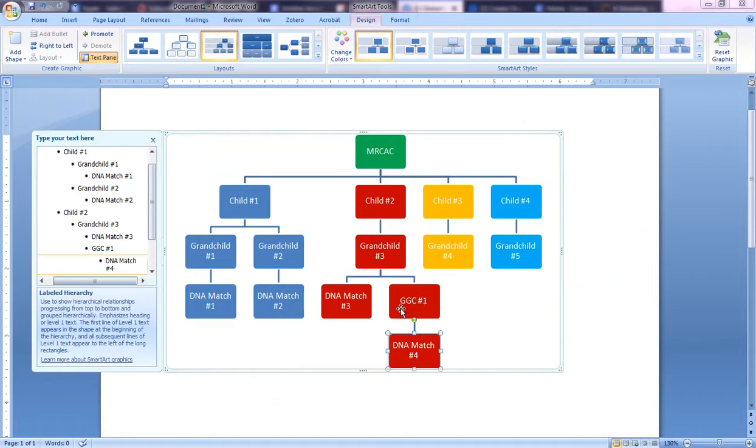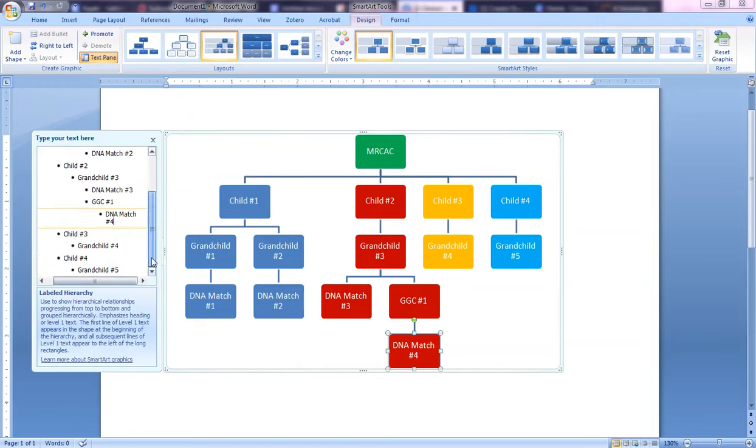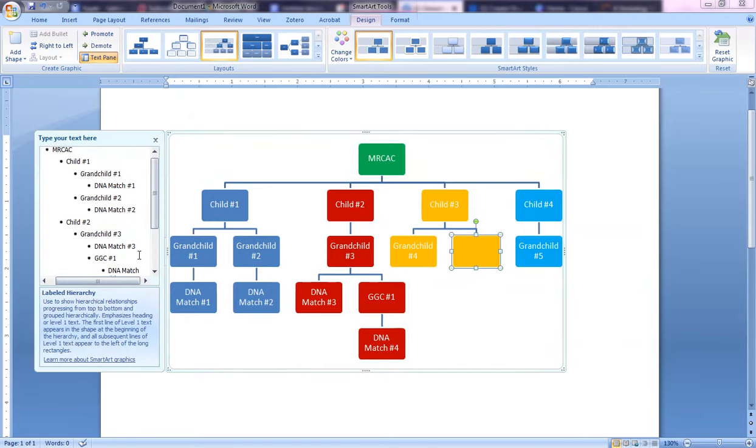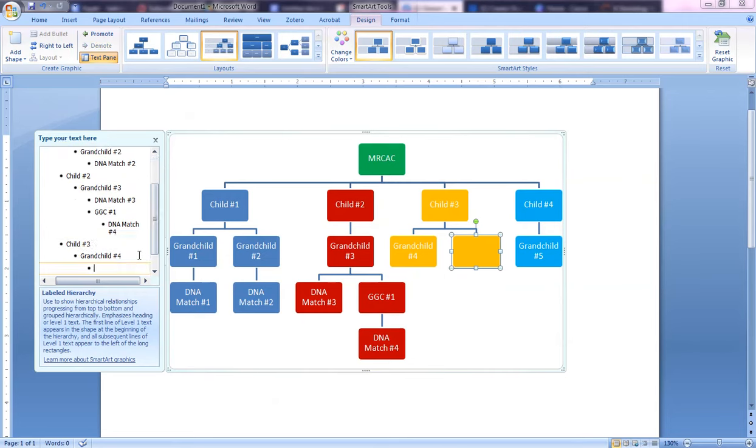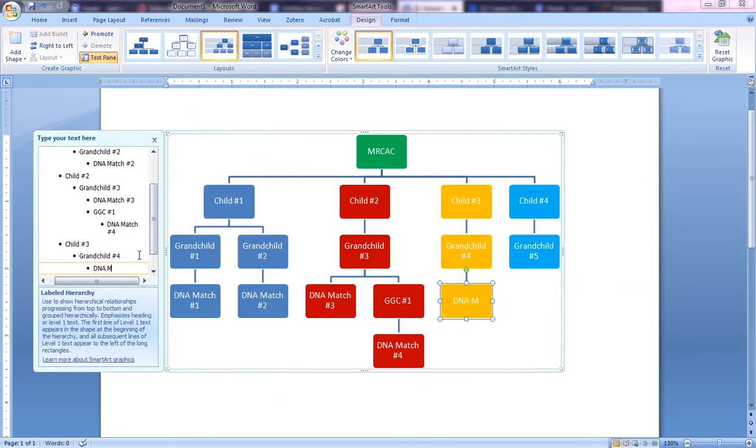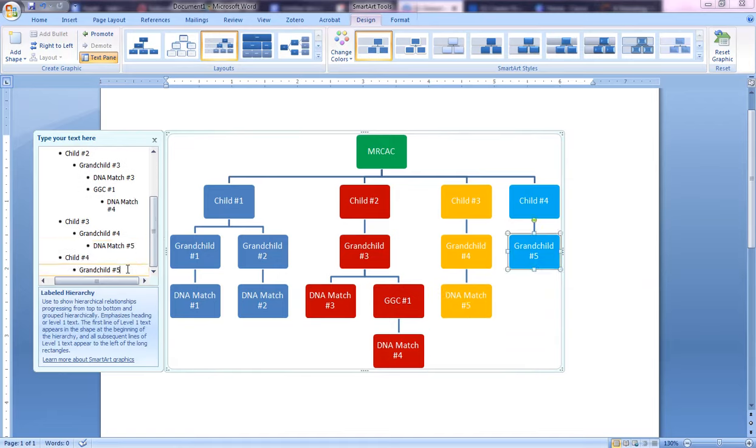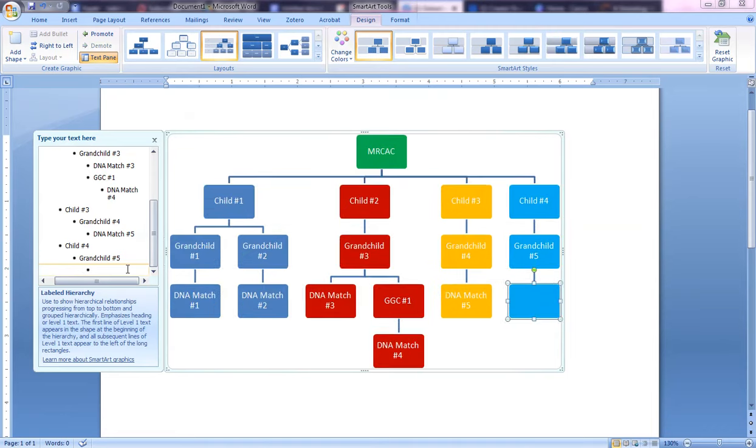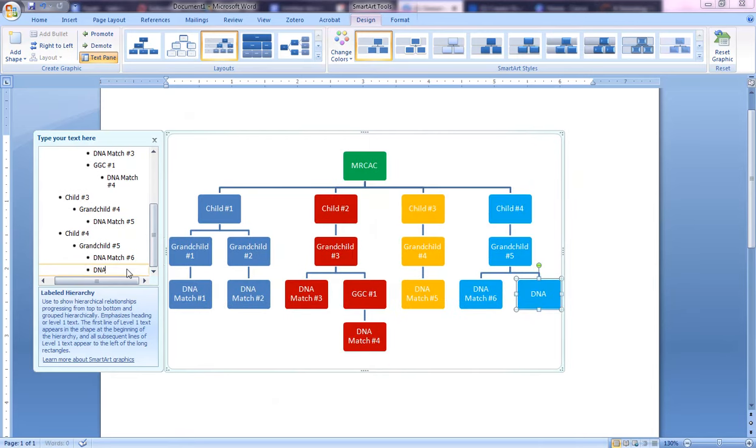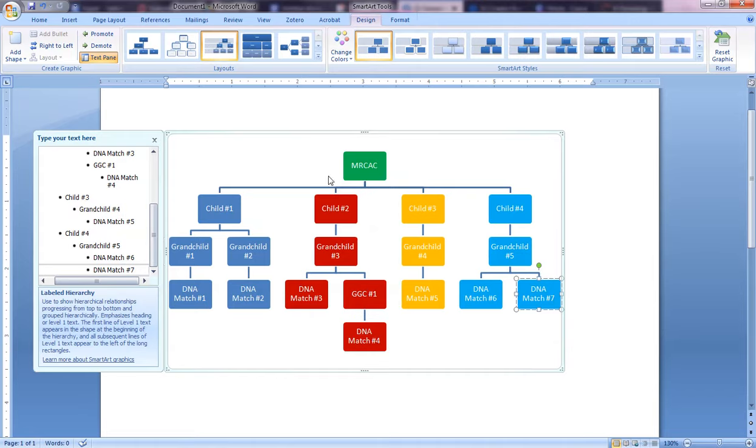I'm going to go back to Grandchild Number 4 and Enter, Tab, DNA Match Number 5. Then this Grandchild Number 5, Enter and Tab, DNA Match Number 6 and DNA Match Number 7. So this is just one kind of quick way. But you'll notice too that these kind of get a little smaller because we're adding more and it will auto-size.